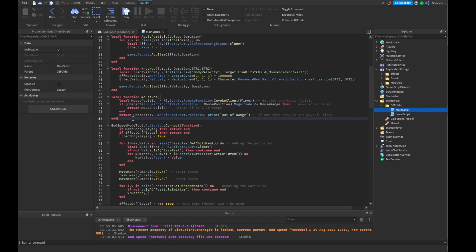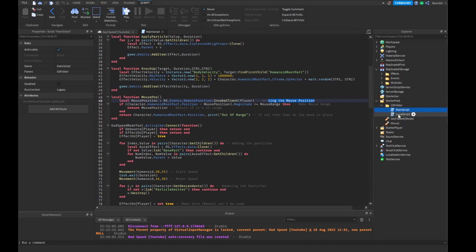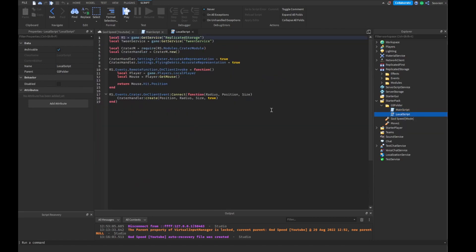Now we're going to go into our mouse position function. If you don't know how to get the mouse position from the server side using a local script, we're going to use remote functions so we can get it updating all the time. What we want to do is: local mousePosition is going to be equal to ReplicatedStorage.Events.RemoteFunction, invoke client, and we're going to fire a player through it — basically this is going to get us the mouse position. So we're going to go through our local script, which is basically where we're going to be getting our mouse position from.